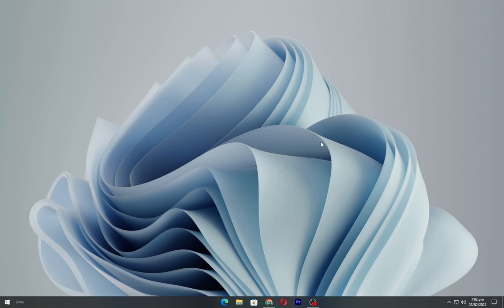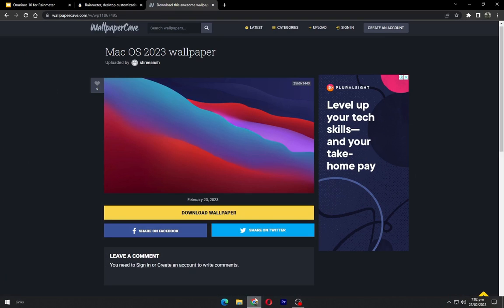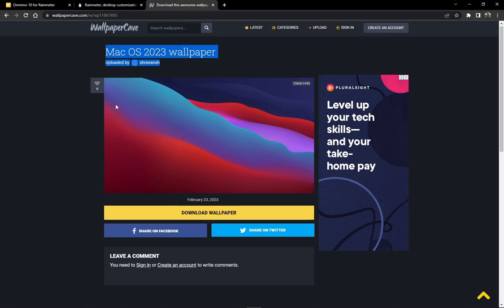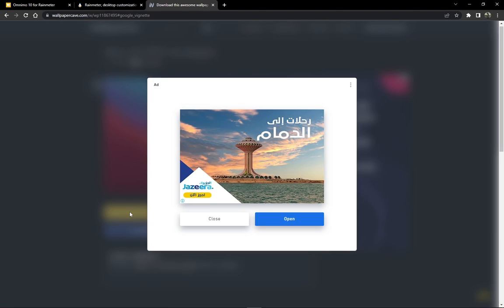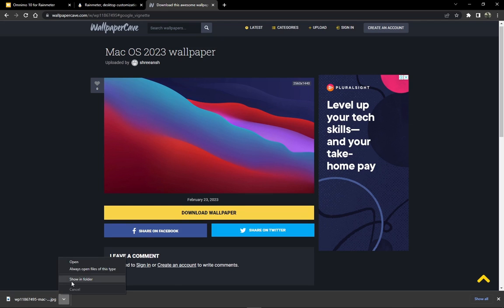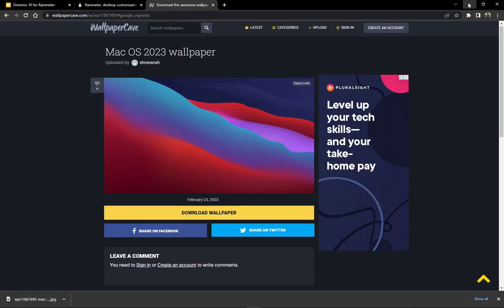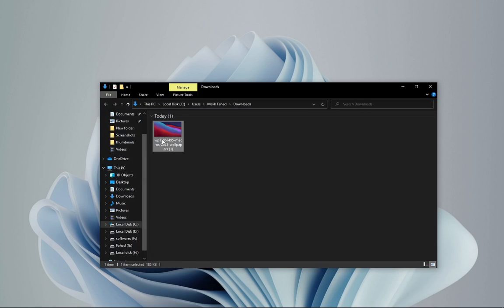Go to the link in description and download the wallpaper from here. Open the wallpaper and set this as your desktop background.